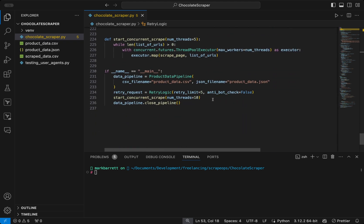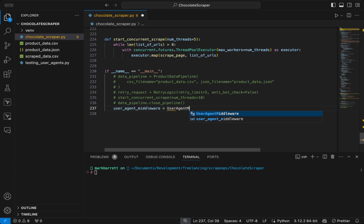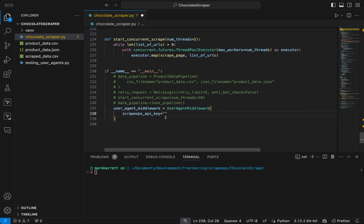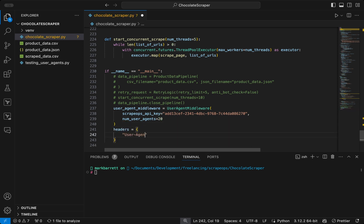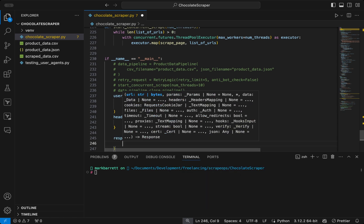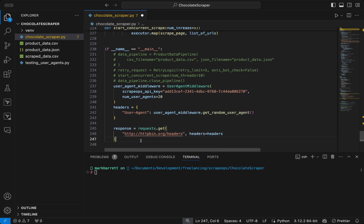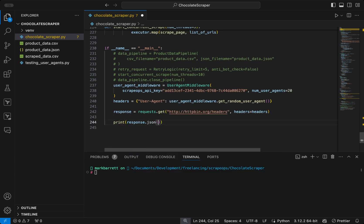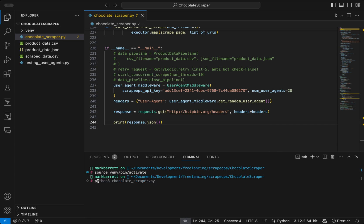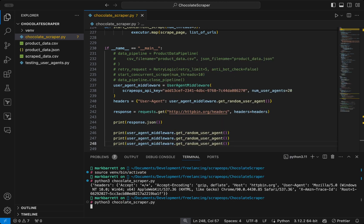Now scrolling down to main, we can comment out the current code to test the user agent middleware. We create an instance of UserAgentMiddleware and paste in our ScrapeOps API key, then define our headers by calling user_agent_middleware.getRandomUserAgent. We make a request to HTTP bin to see what headers we are sending and print the response. Running the script, you can see we are sending a particular user agent generated by ScrapeOps, and calling getRandomUserAgent multiple times shows a different user agent each time.